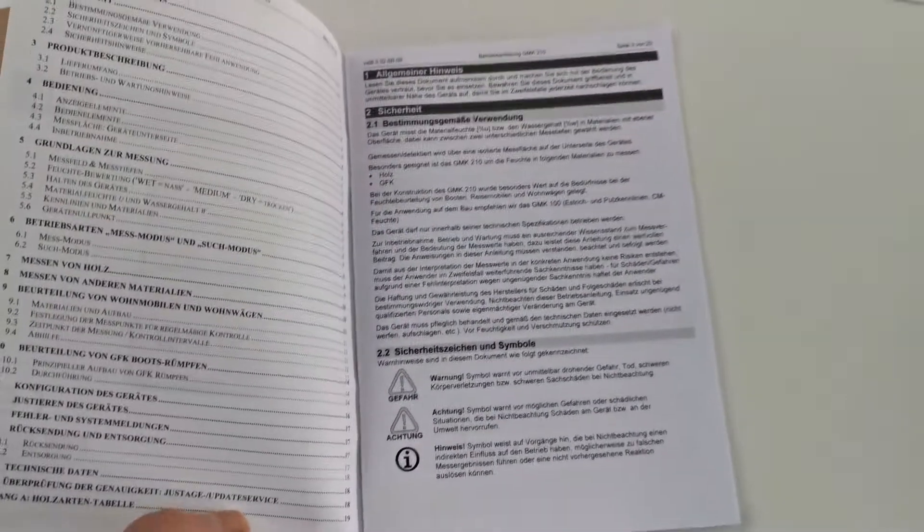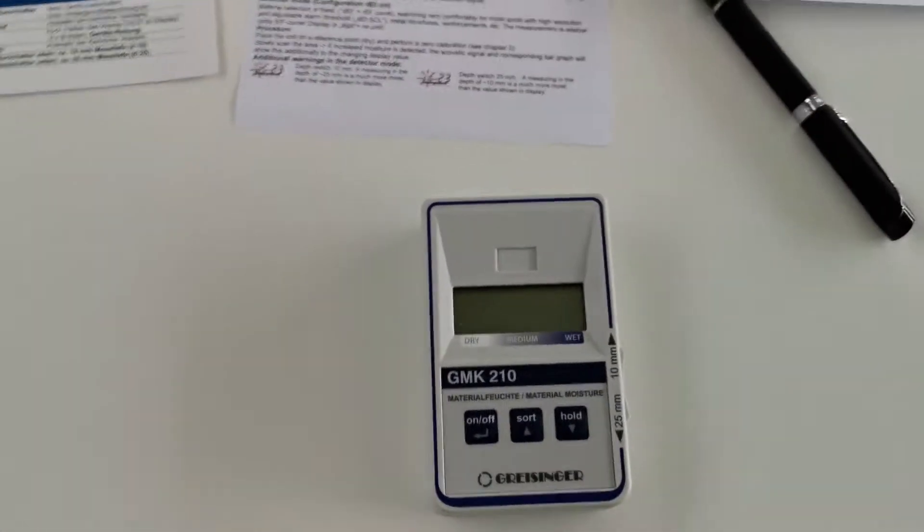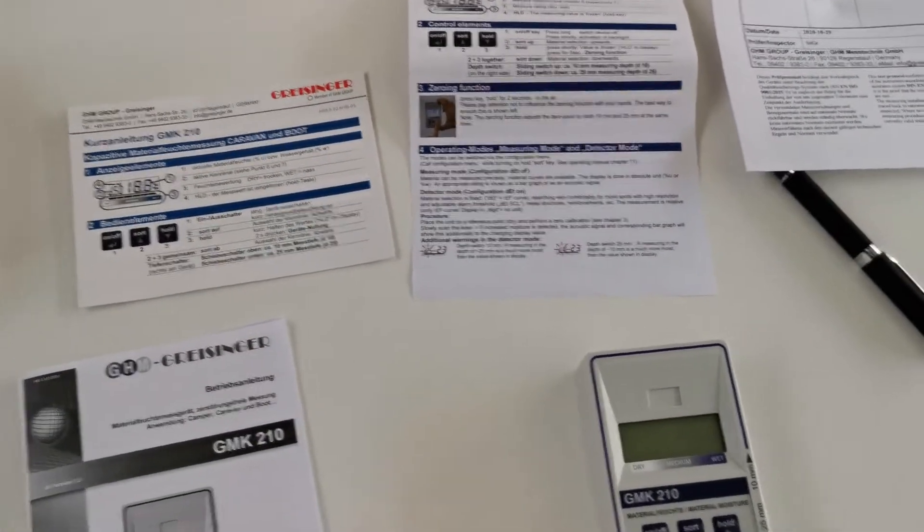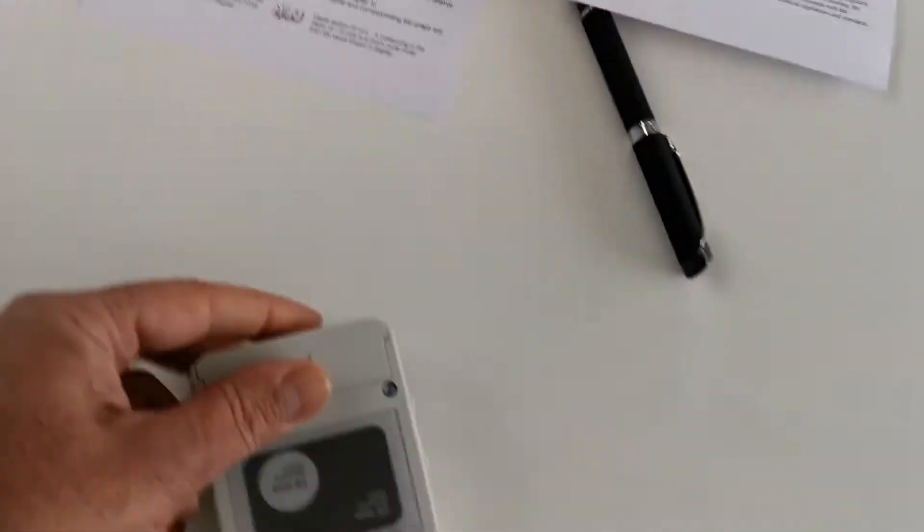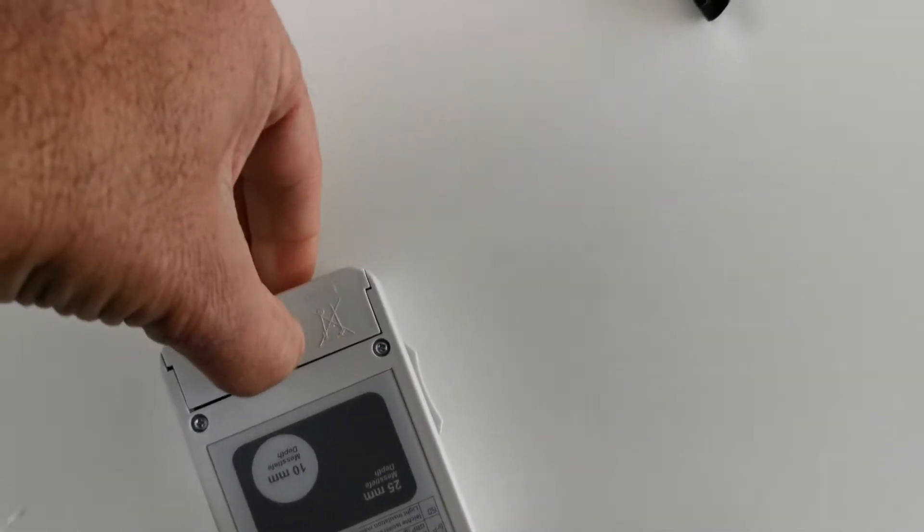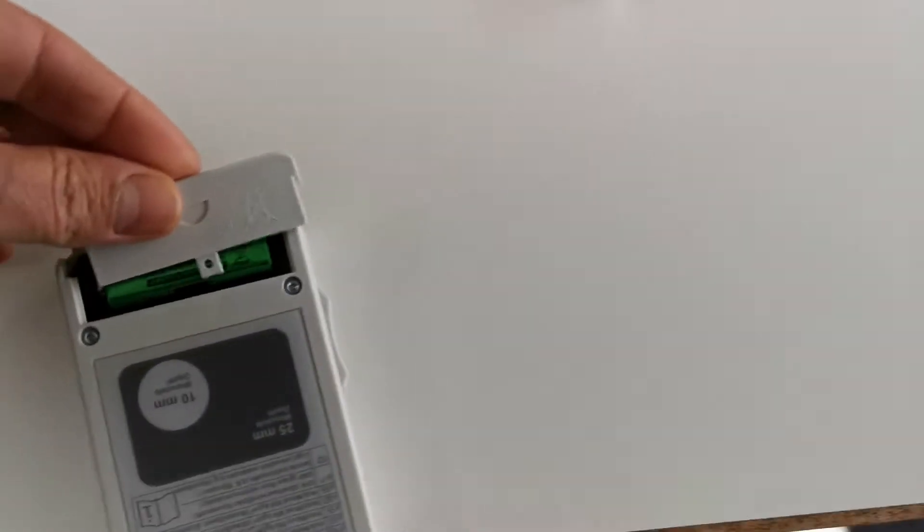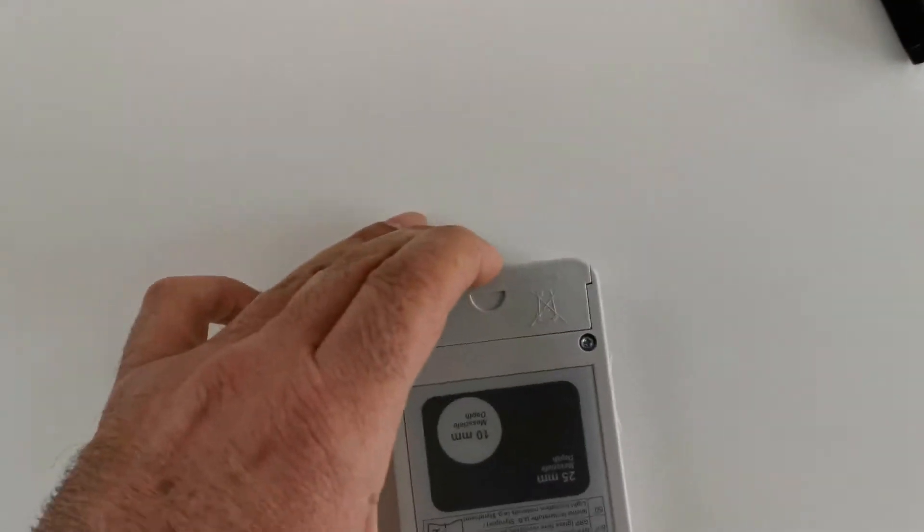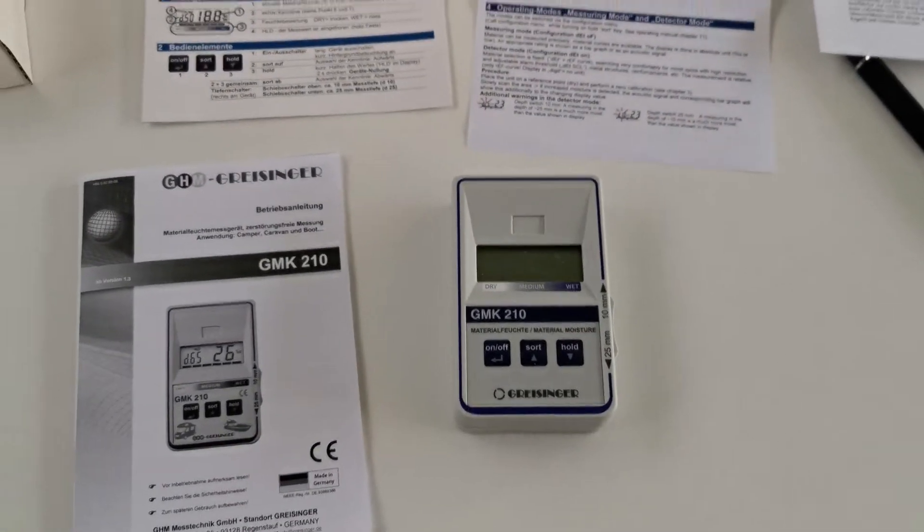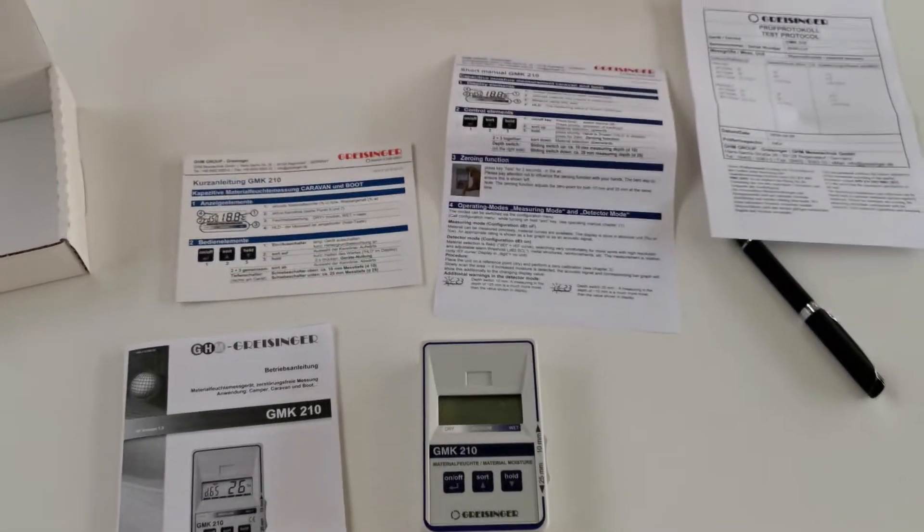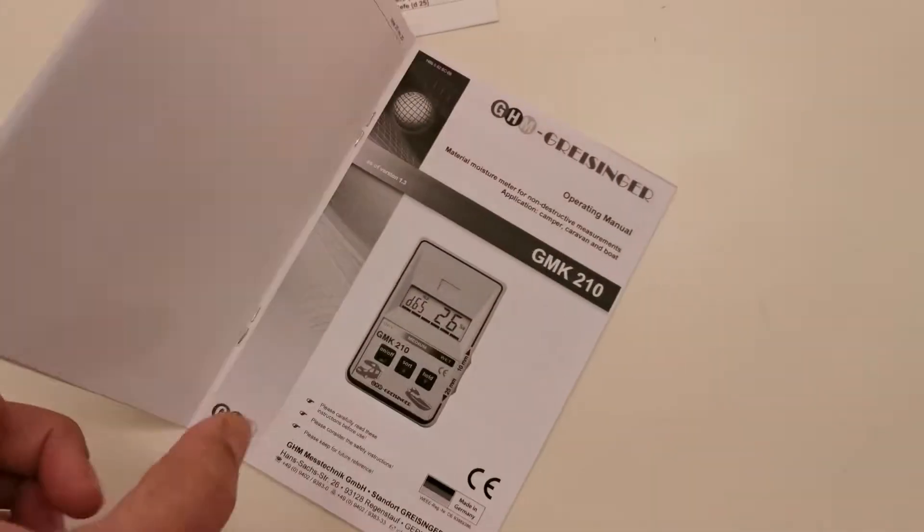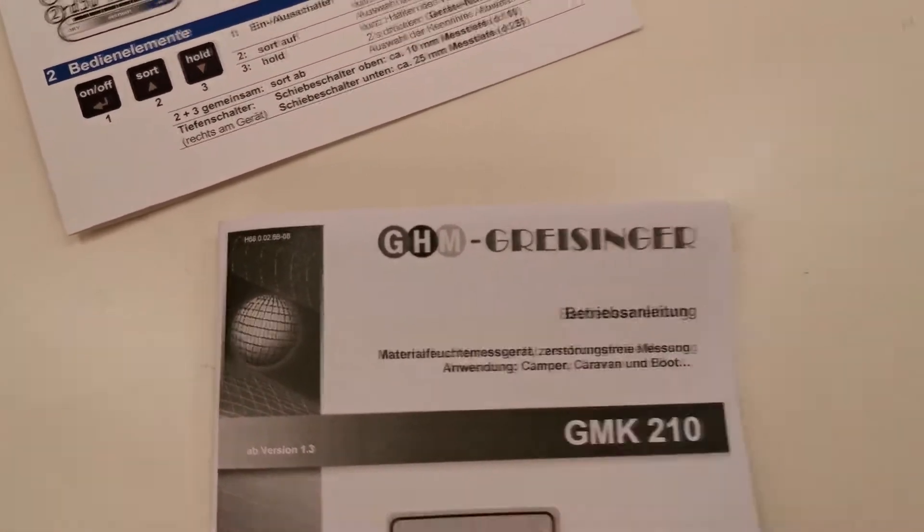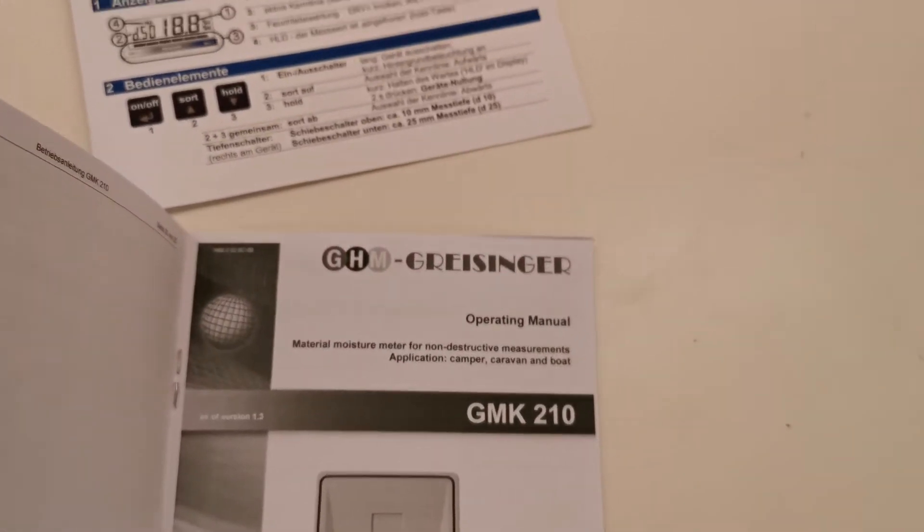And a bigger manual in German. This is the adapter. I will put the battery on. I think there is a battery inside. Yes it is. I will turn it on and give you some short information how it works.